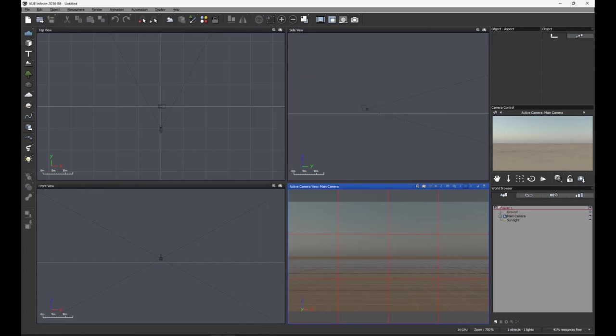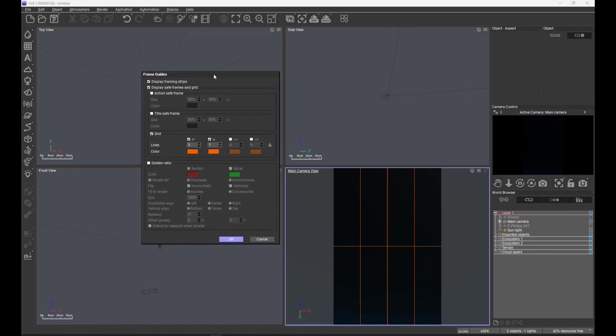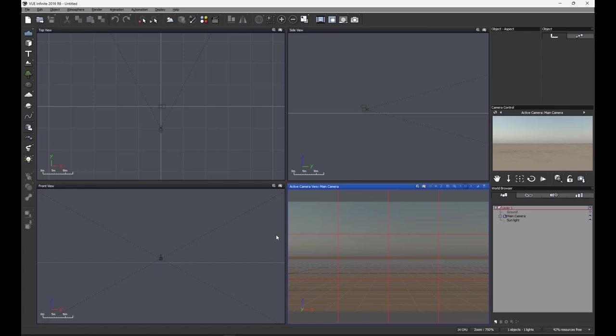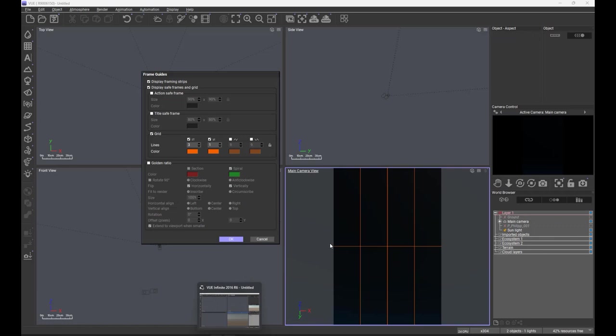Now in R9, what we're looking at here is an expansion and a rethink to the grid. First of all, you'll see that the grid stays within the aspect ratio, within the render frame itself. In the old days it used to extend past the frame guides and therefore did not divide the working space up at all accurately.